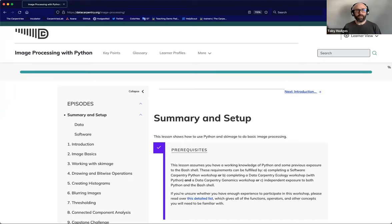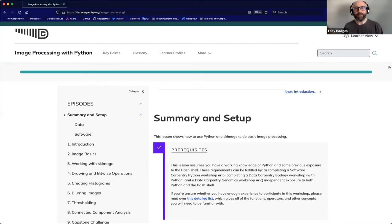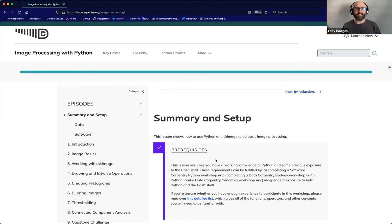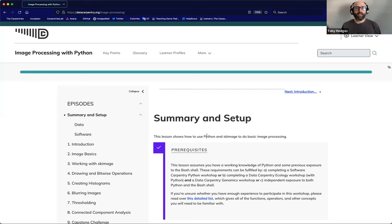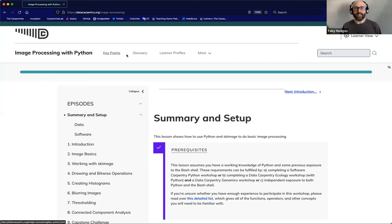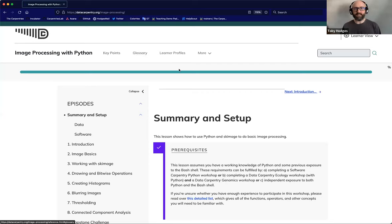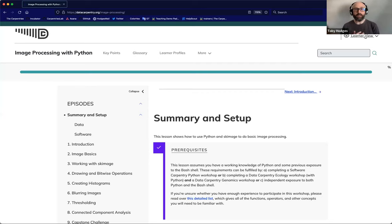So I'll just start sharing my screen. This is the landing page of that lesson website. It includes introductory text and the setup instructions for learners to follow before they begin the lesson. Along the top bar, you can see links to various accessory pages to the lesson, such as a collection of the key points from each episode, the glossary of terms and so on. And at the top right, we can see that we're currently looking at the lesson in the learner view.